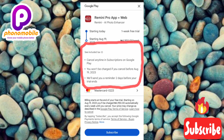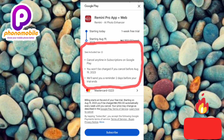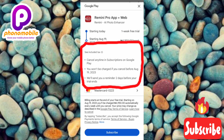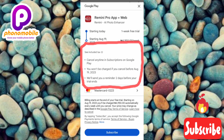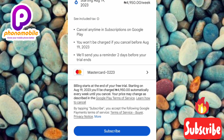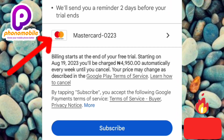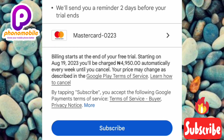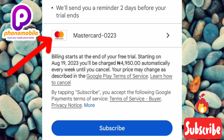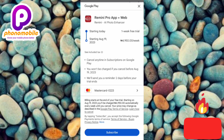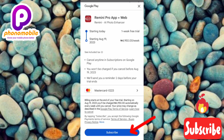The last note says they will send you a reminder two days before your trial ends, so you'll get an email warning you. Now enter your card details — the arrow is pointing at the field. My card details are already linked to my Google account, so I just tap Subscribe at the bottom.